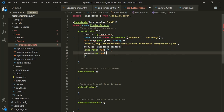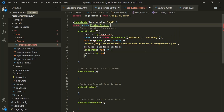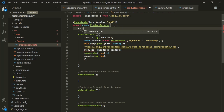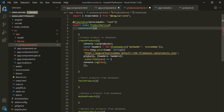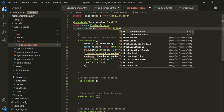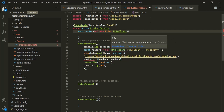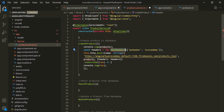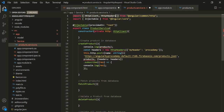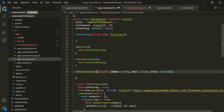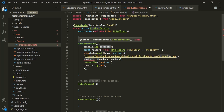Now here we need an instance of HttpClient. So let's create a constructor with a private property called 'http' of type HttpClient. In order to use HttpClient, we need to import it from angular/common/http. We also need to import HttpHeaders from angular/common/http. Then we need the product object, so let's copy it and pass it here.